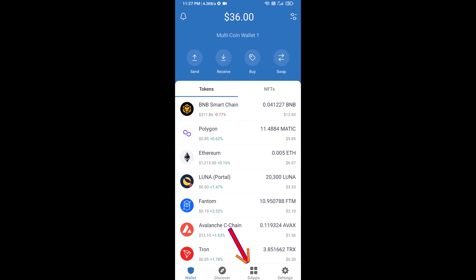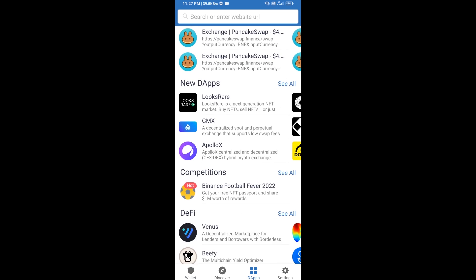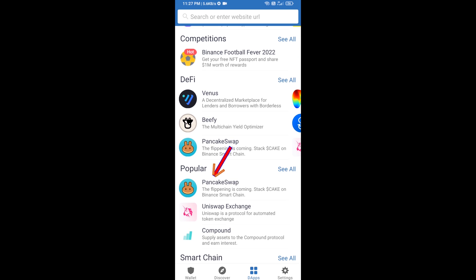Then you will click on DApps and go to PancakeSwap exchange. Click on PancakeSwap.